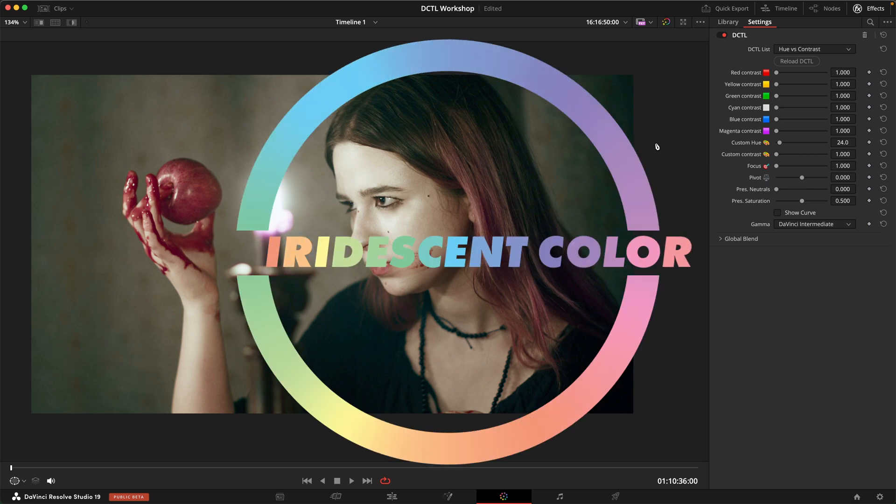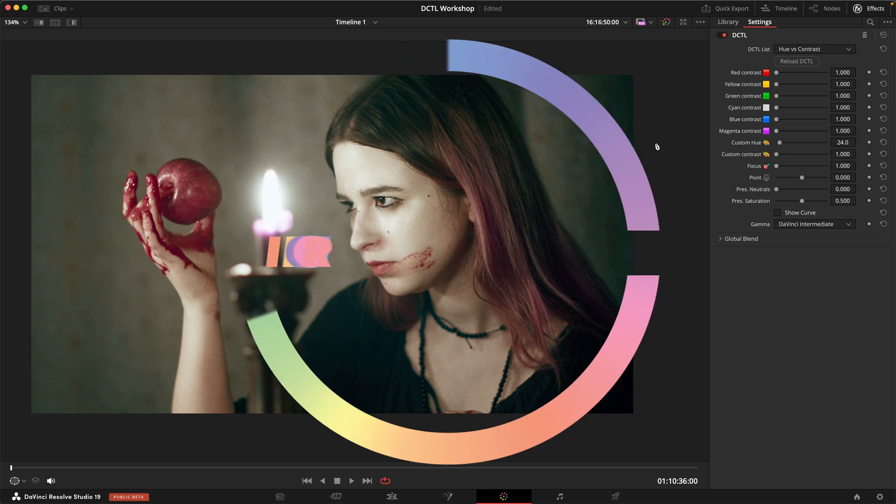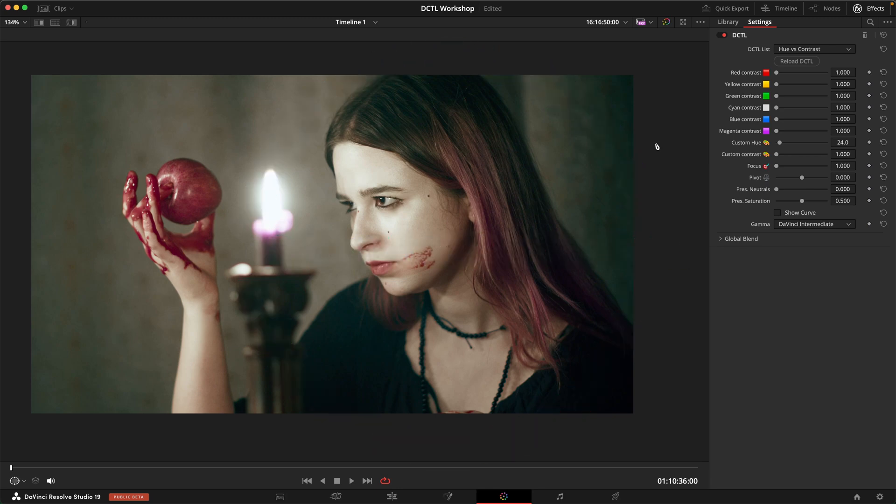Hi there, I'm back with another exciting new tool. This one is called hue versus contrast and it allows you to dial in an s-curve style contrast on each hue vector separately plus one custom hue angle that you can choose.